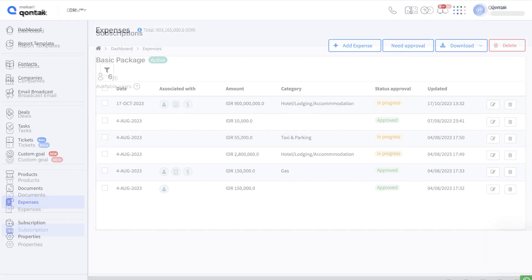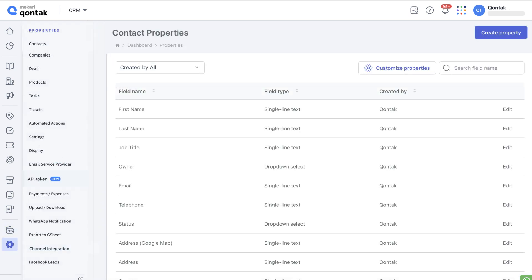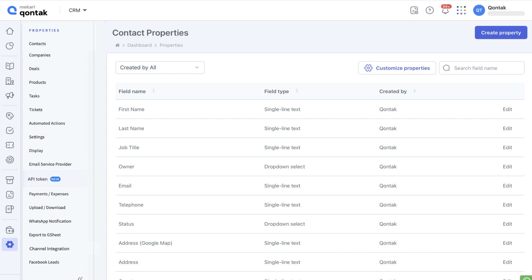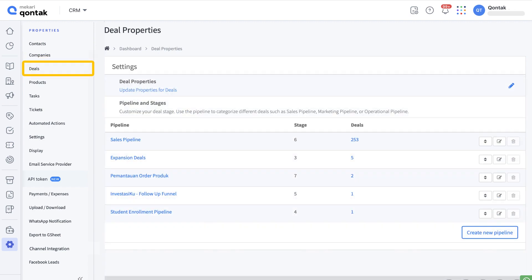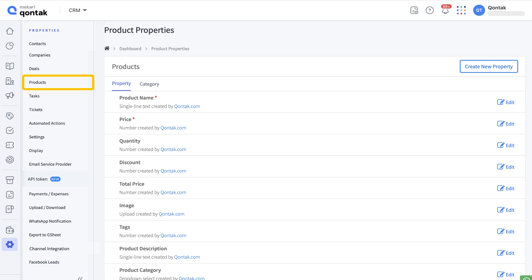Next is subscription. Here you can check your package subscription status and available users. The last menu is properties. There are various things you can set up and customize in properties, such as set up the fields in context right here, set up the fields in companies right here, customize the deals menu here.